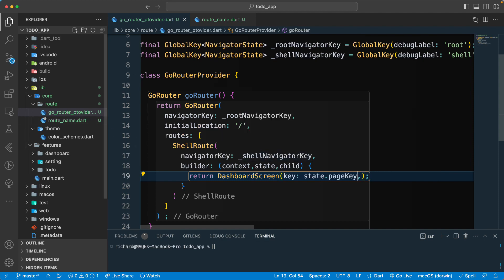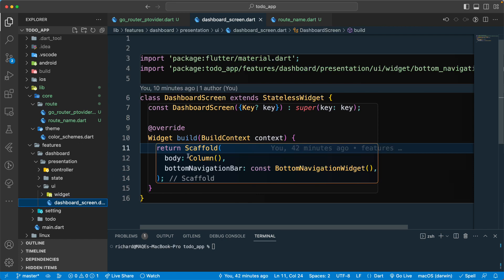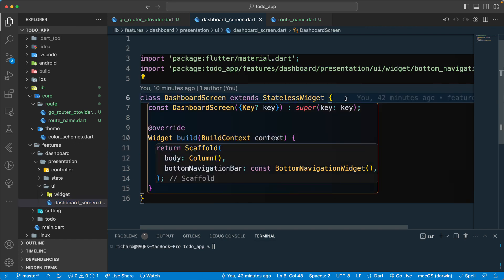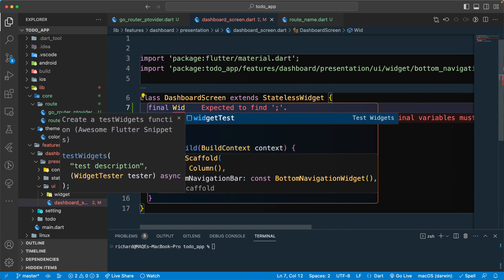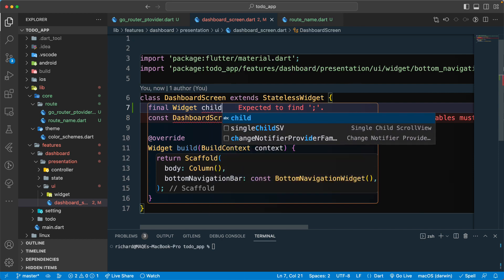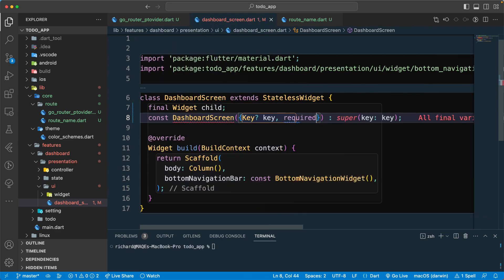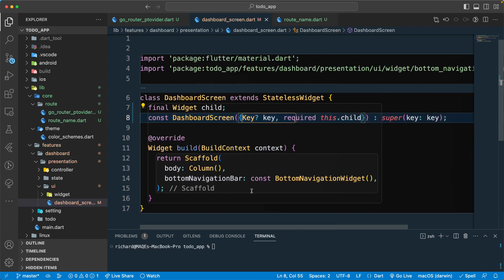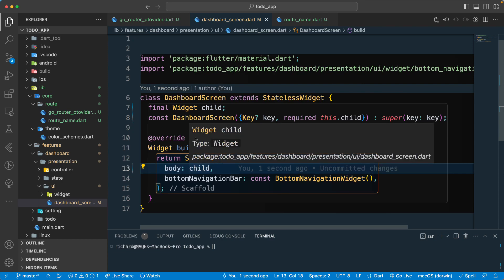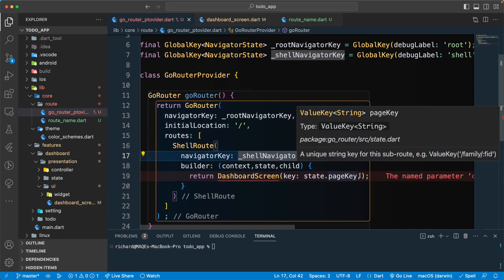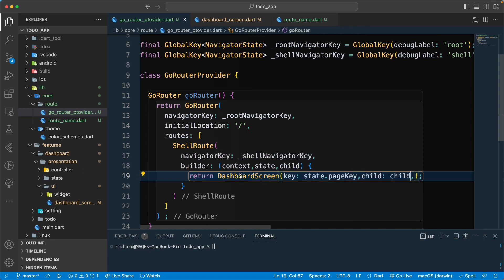The builder returns the DashboardScreen. We pass in the state's pageKey as the key and pass in the child. Let's go to our DashboardScreen in the UI folder — currently it returns a Column, but we need to accept a child widget. So let's add a required Widget child parameter and pass that child into the return.